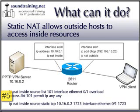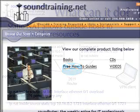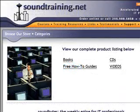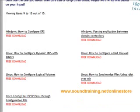I've placed a text file of this actual configuration on the SoundTraining.net website for you to download and follow along as I demo the configuration. It's free. All you do is just point your browser to www.soundtraining.net/onlinestore, click on the link for free how-to guides, go to the second page, and then click on Cisco config file PPTP pass-through configuration file.